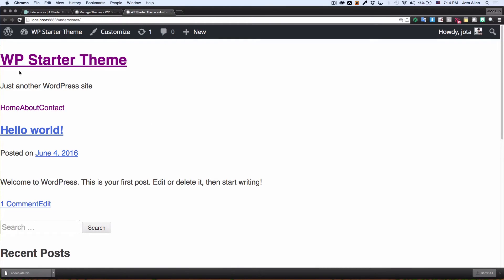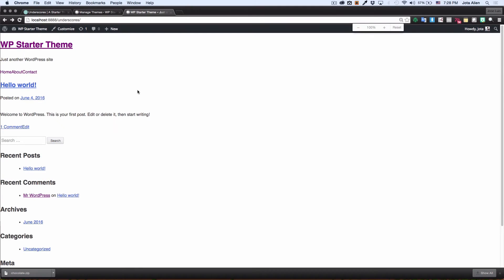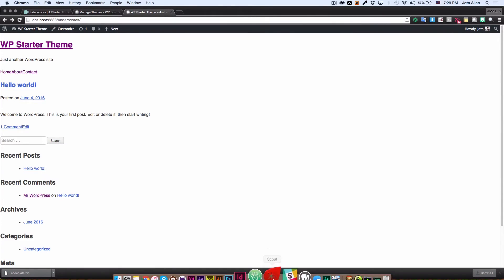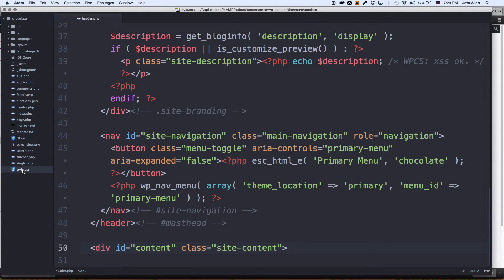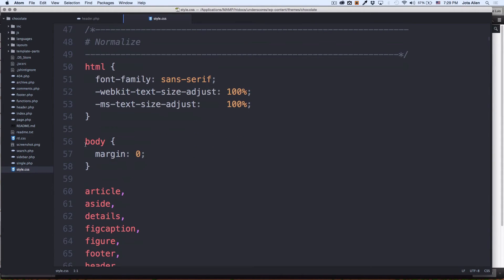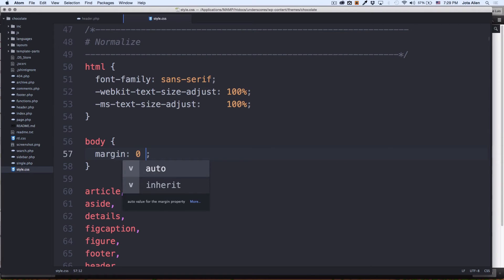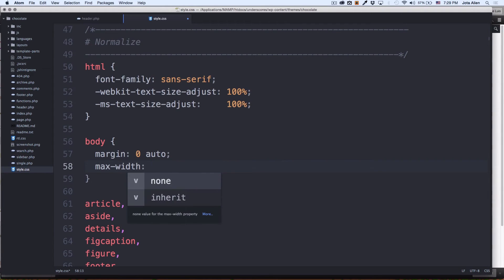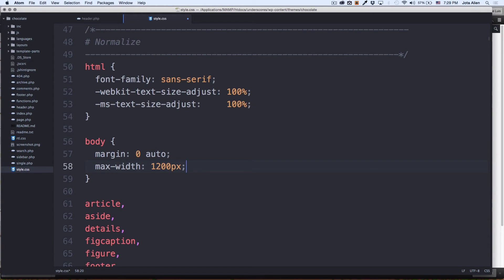Right now everything is aligned to the left and looks a little weird, so I want to center it all. I'll go to my text editor and open style.css. We have margin set to zero, so I'm going to change it to margin zero top and bottom, auto left and right, and add a maximum width of 1200 pixels. You can add whatever you want — this is your theme, so feel free to adjust.